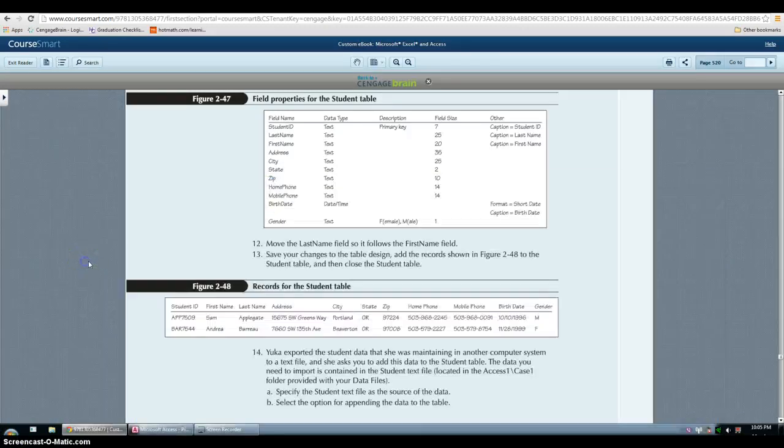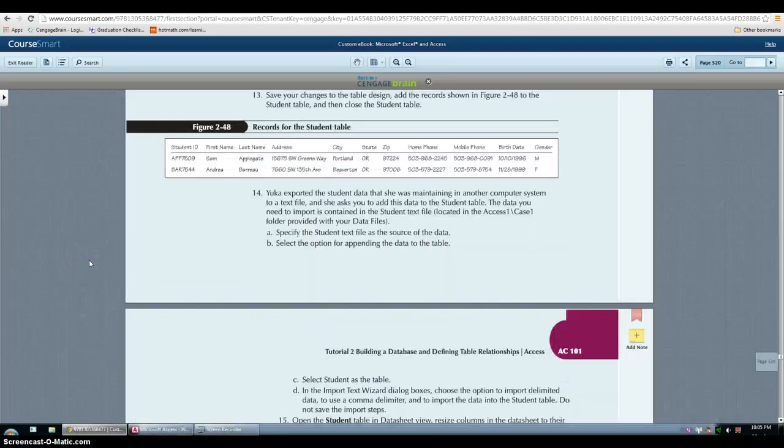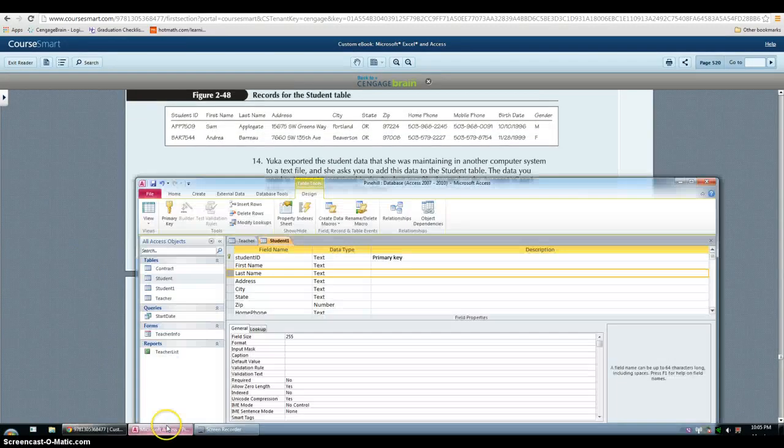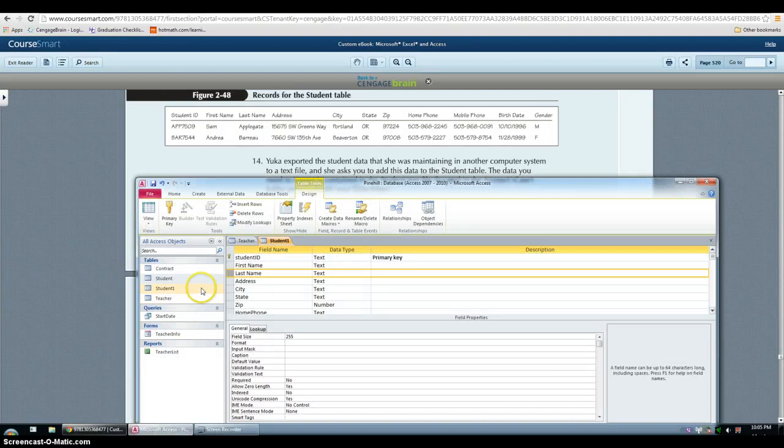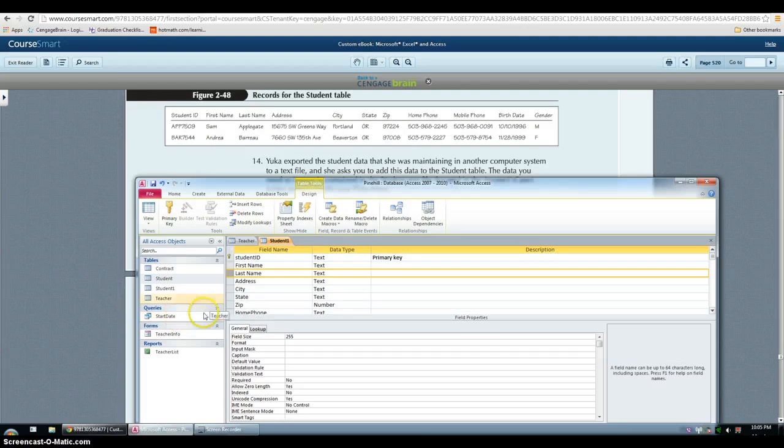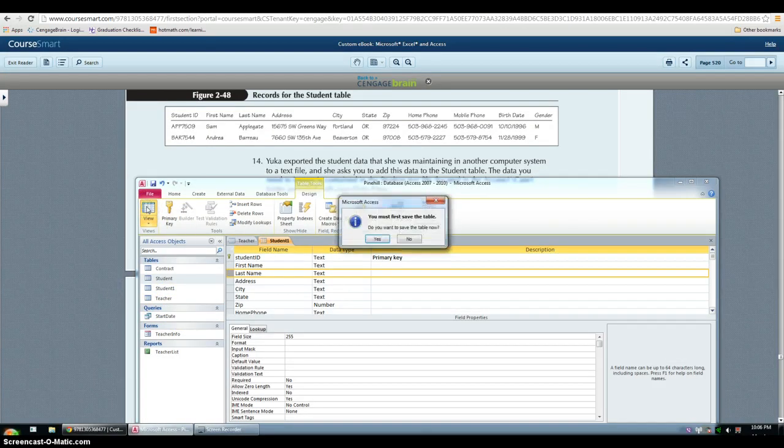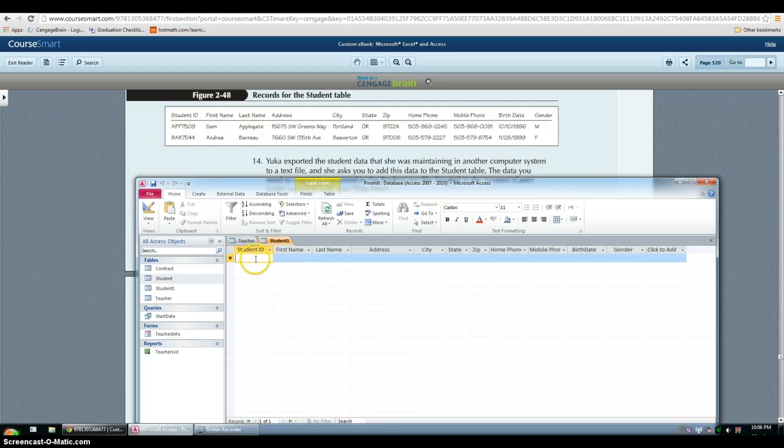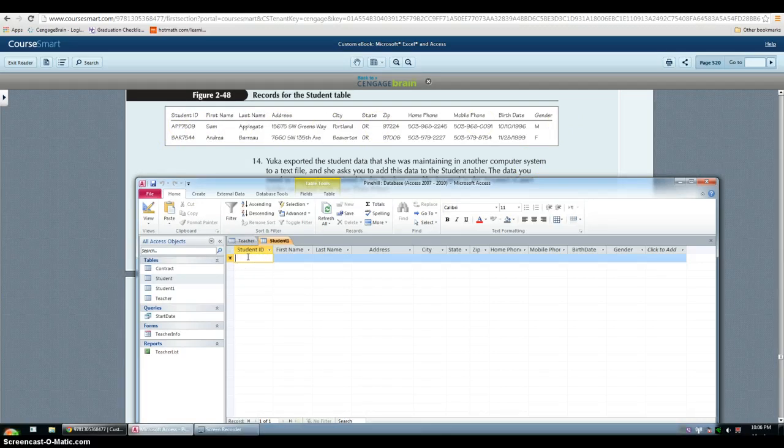Then we have to add the record showing in figure 2.48. So for that you need to go back in datasheet view. And yes you want to save your changes.